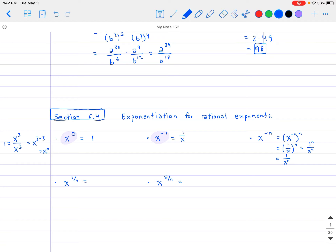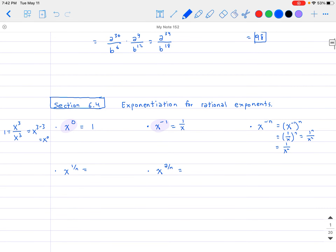For something a little more complex: what if we have x to the 1 over n? If we consider x raised to the power of 1 half, by definition this is the same as the square root of x. Why? If we square both sides, the right-hand side gives x (square root and square cancel as inverses). On the left side, x to the 1 half raised to the second power: 1 half times 2 gives x to the first. That's why it works out.